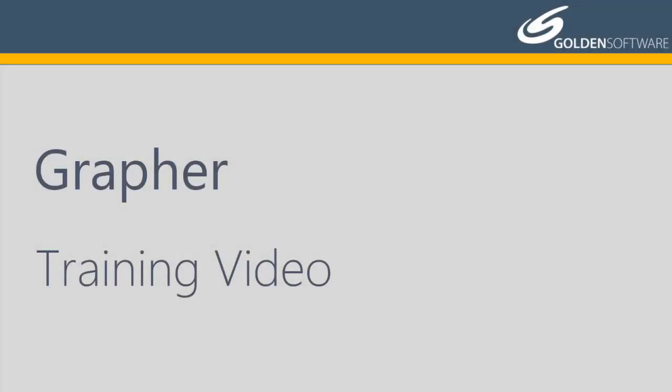Welcome to Golden Software's video training for Graffer. Graffer is a powerful 2D and 3D graphing software package. In this video, I will explain how to add objects to an existing graph.